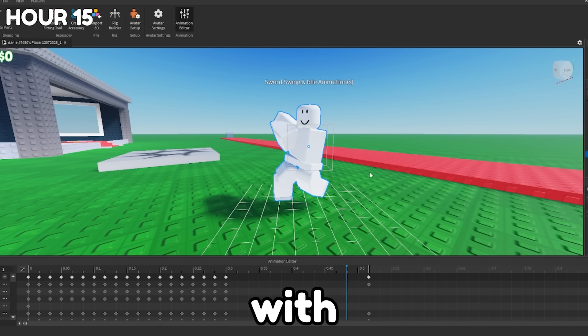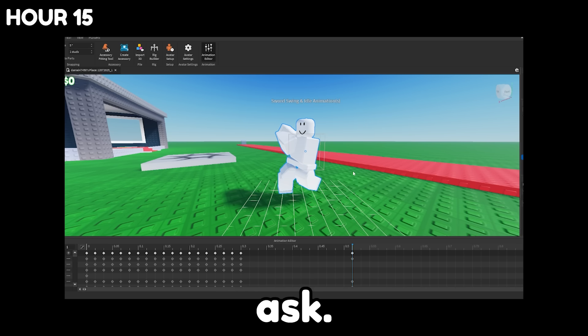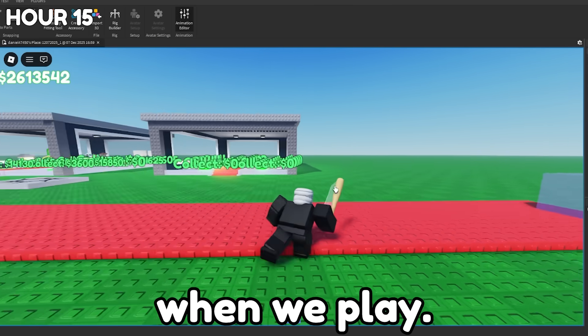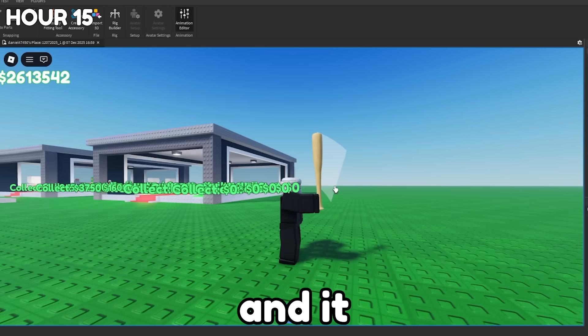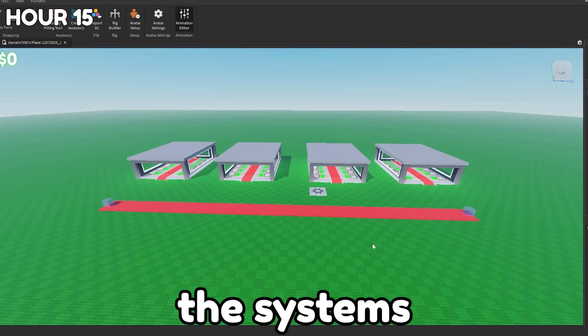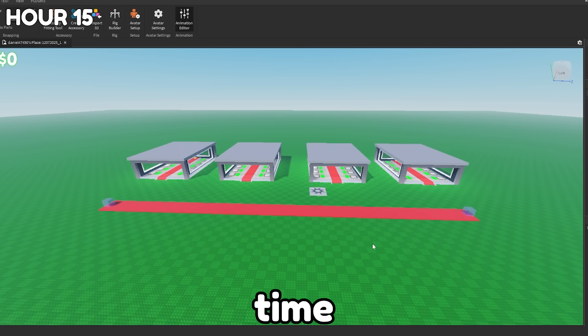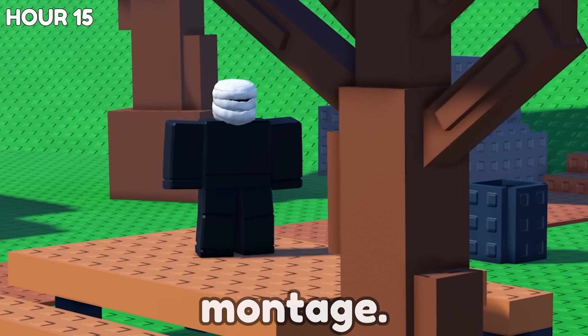And I replaced that with this really goofy sword animation. Don't ask. Okay. Don't ask. And there we go. When we play and we left click with our bat, it properly swings the bat and it looks pretty nice. Now that we've got all the systems in place, it's time to build a map. So enjoy the montage.